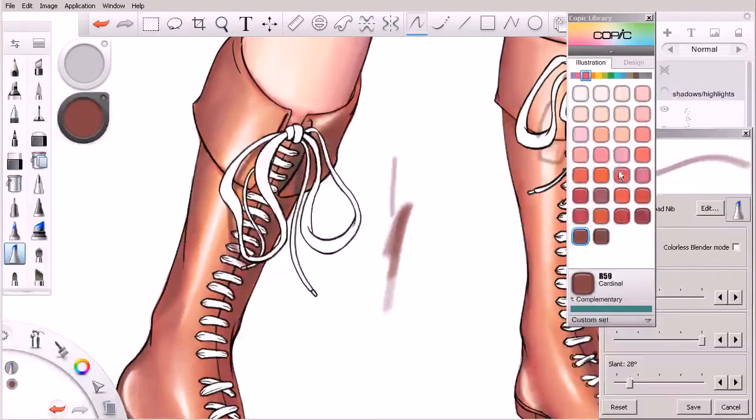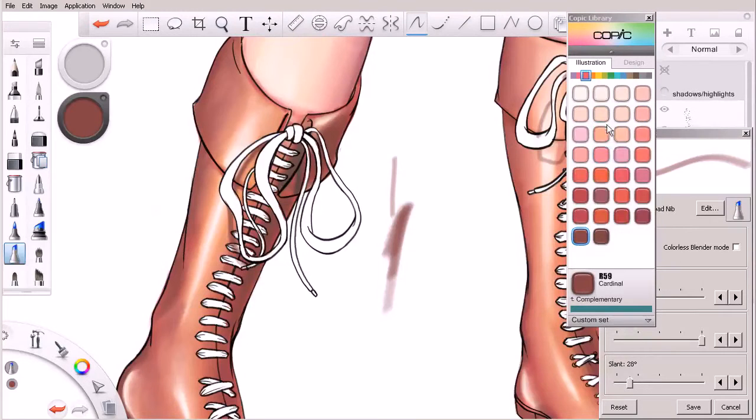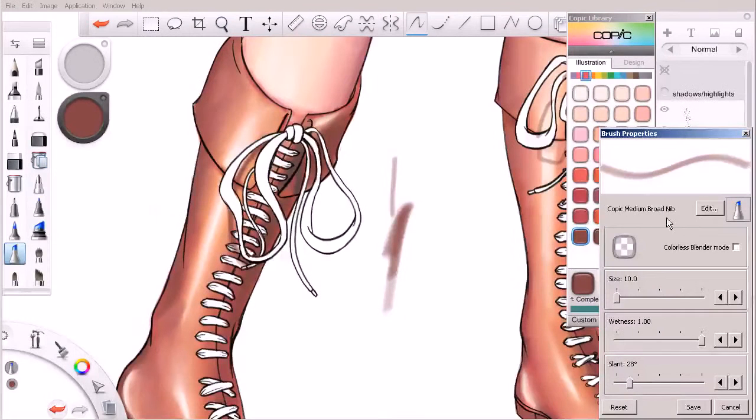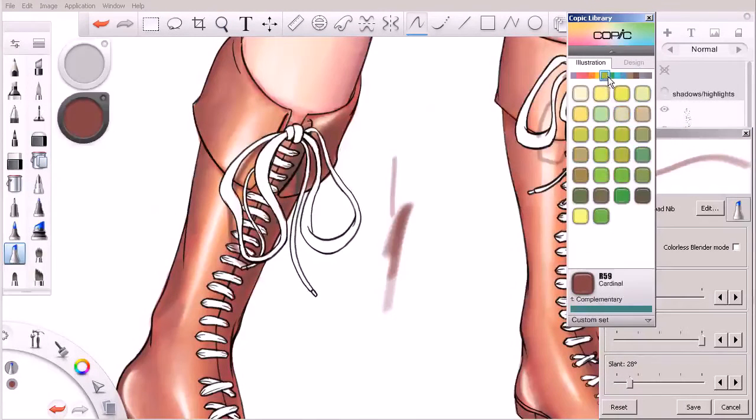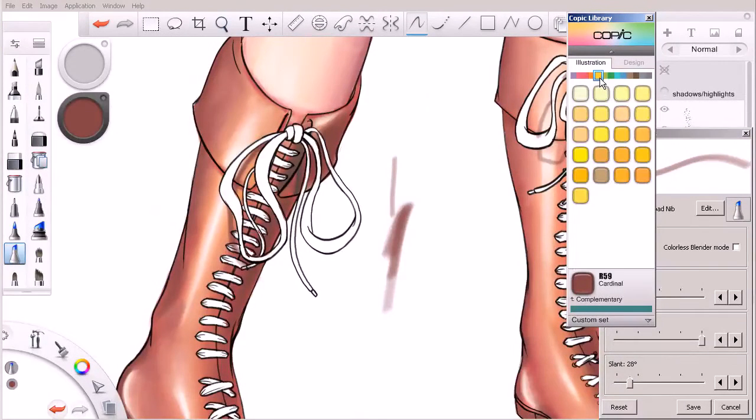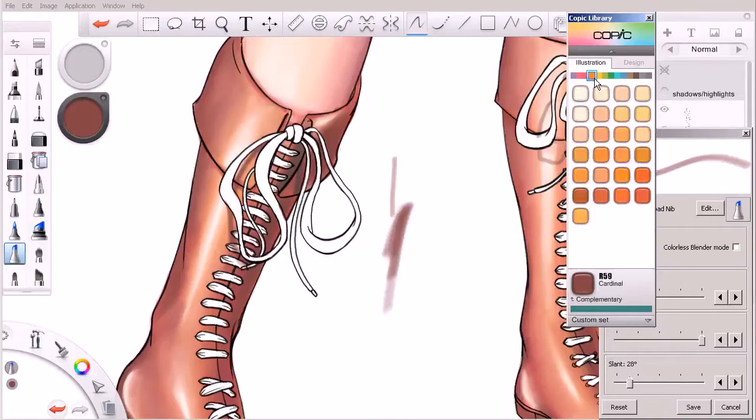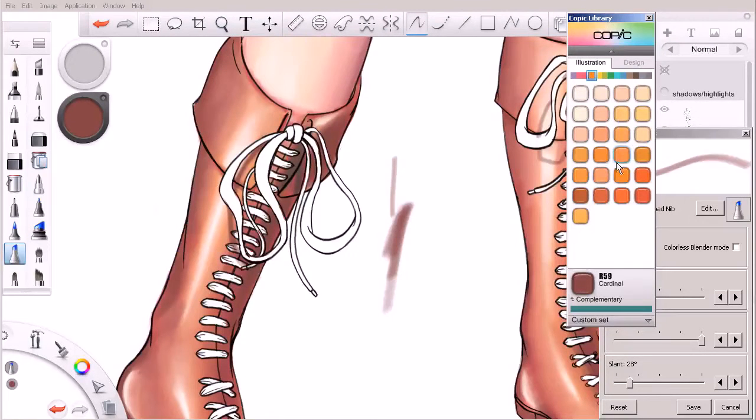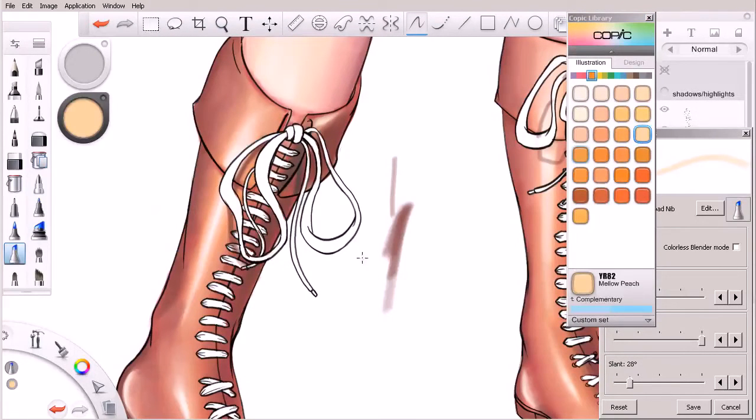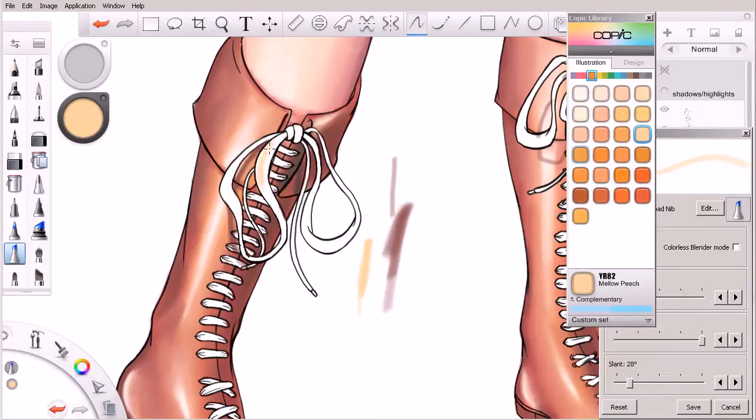So I'm going to use my same medium broad nib marker here, and let's go ahead and choose maybe some warm colors. Just start off with maybe something like that, see what that looks like as a lace color.